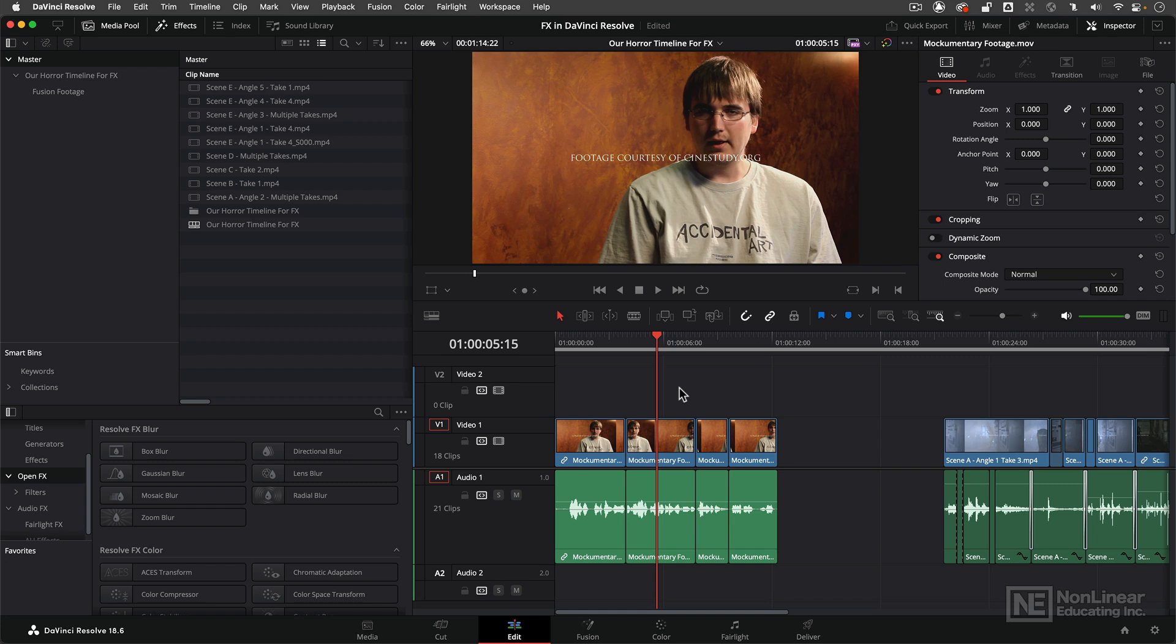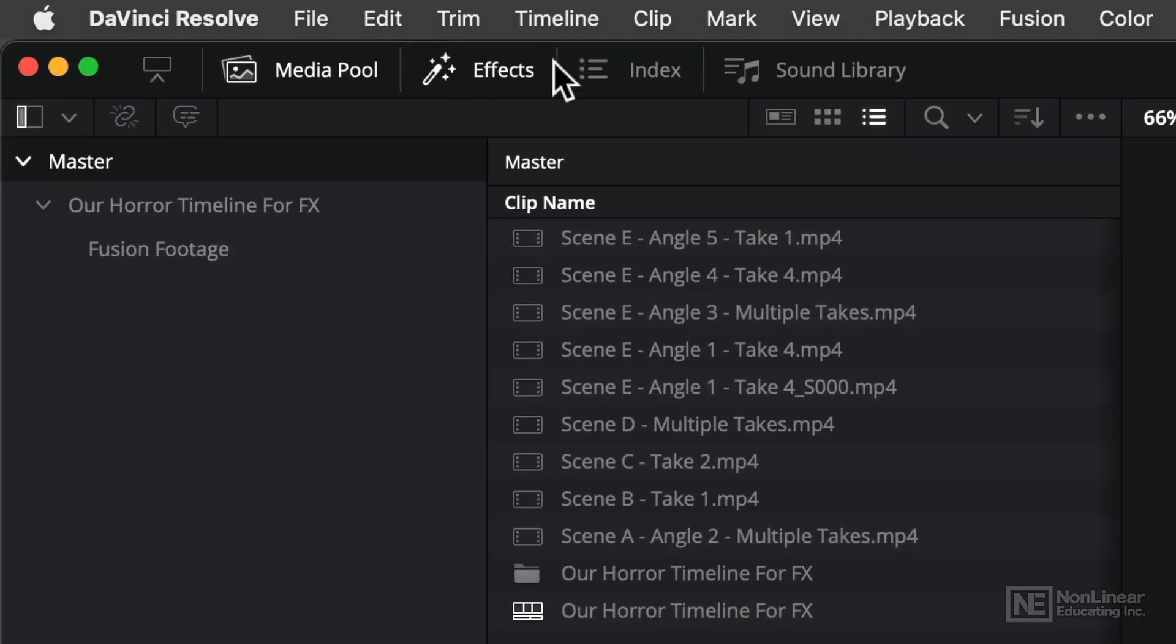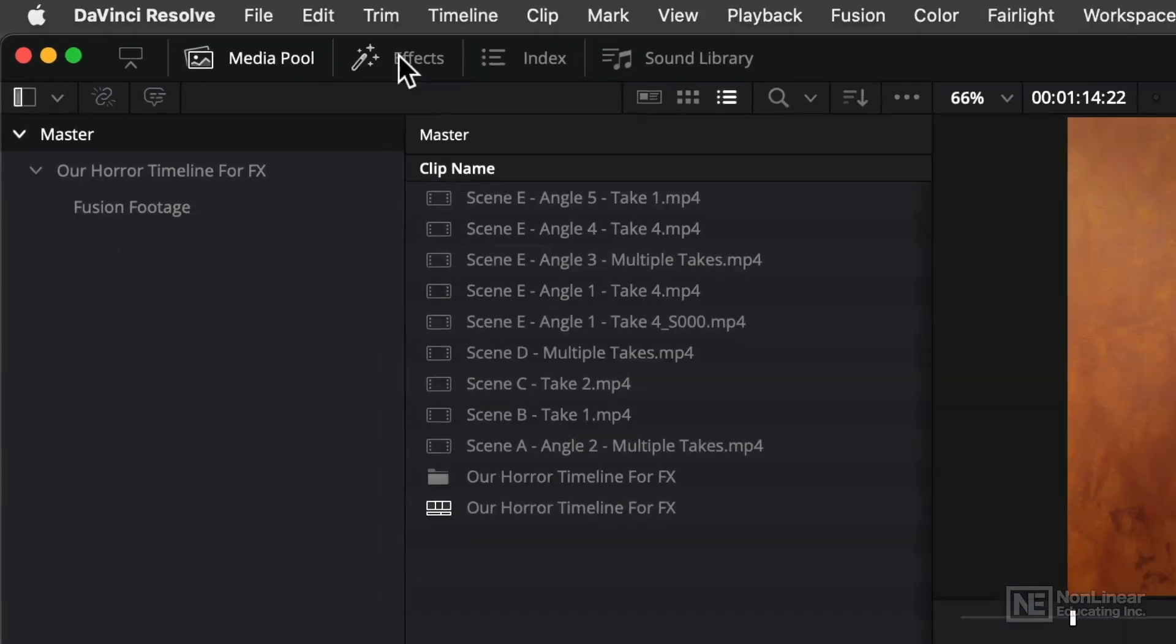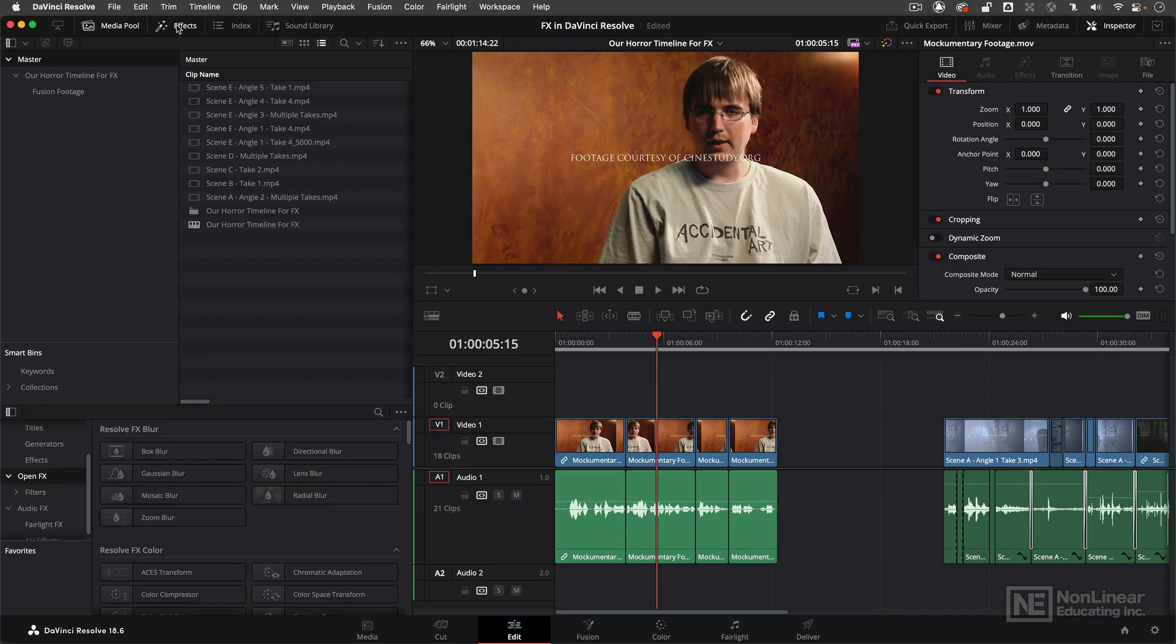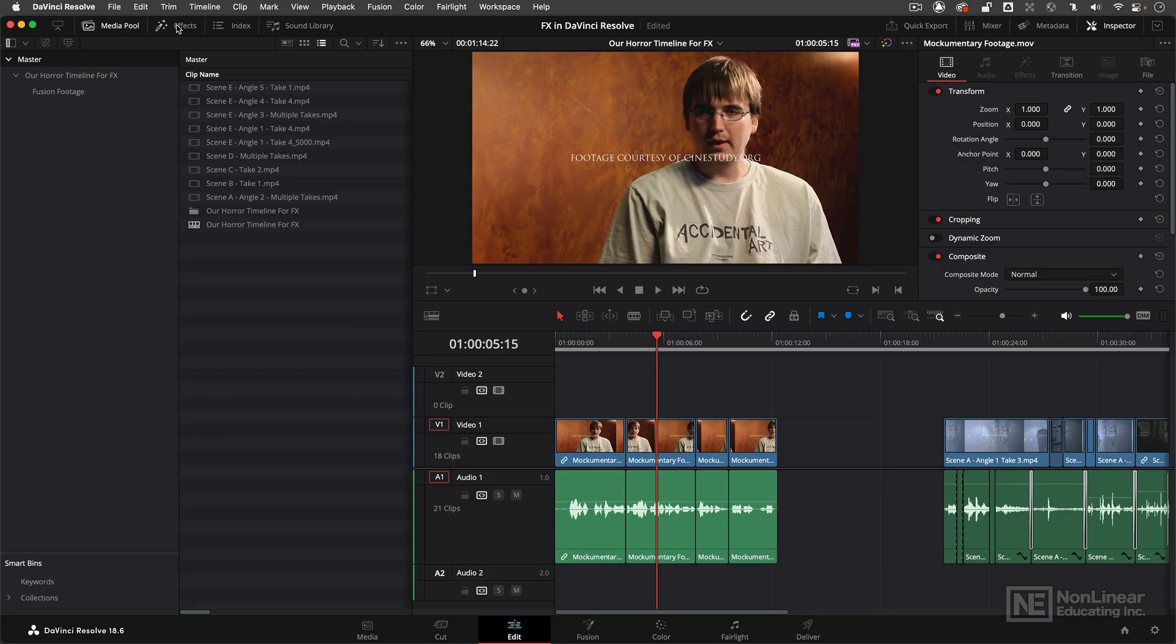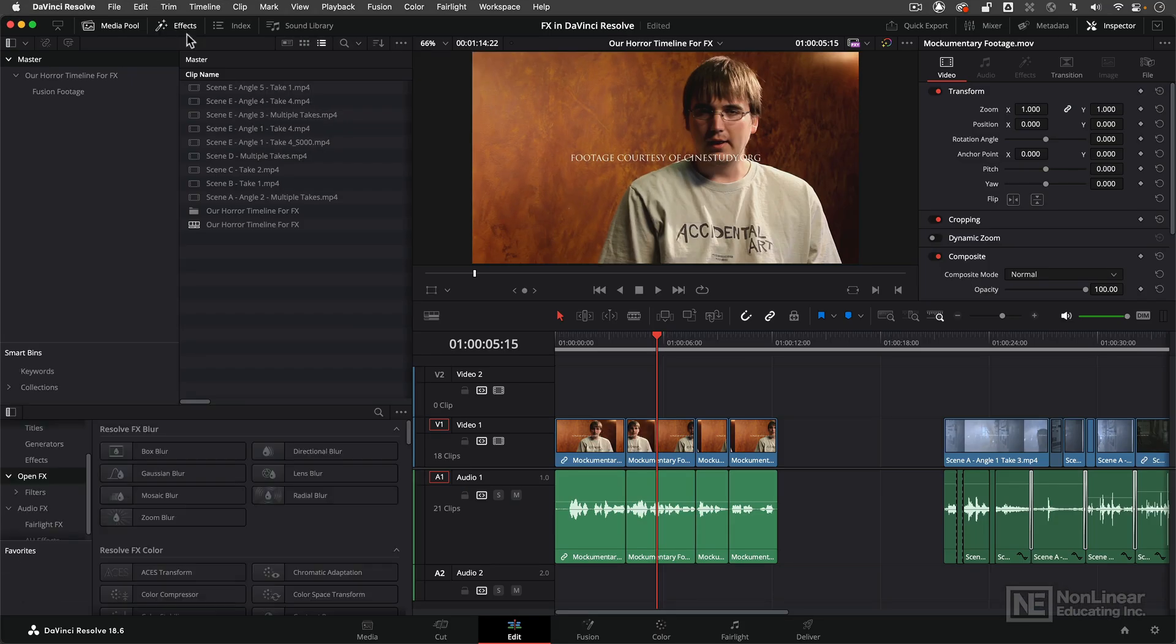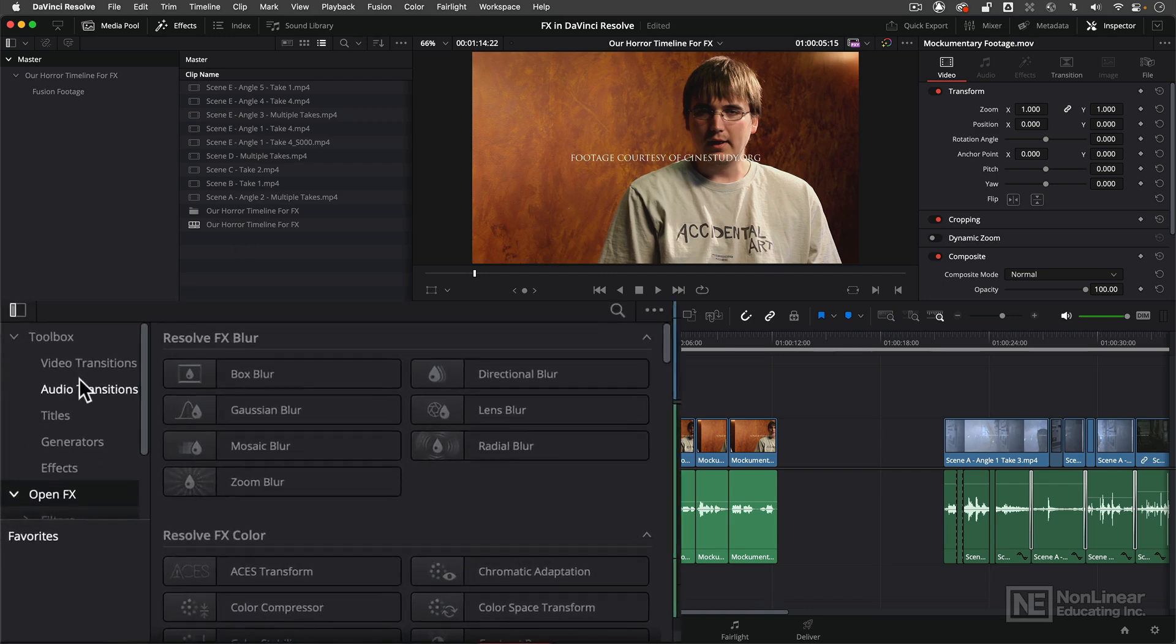Now let's talk about previewing effects inside of DaVinci Resolve. If you don't happen to have the effects window open in the lower left hand corner of your interface, don't worry. You can simply navigate to this effects button right here in the upper left hand corner. Simply click on it and you'll notice that the effects window will pop out and show you all available effects on your system.